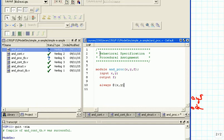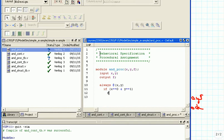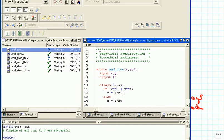Then we make an always block: always @(x, y) — that's the sensitivity list so we know when to go through the always block. Then we write: if x == 0 and y == 1, then output f = 1'b1, and else f = 1'b0. The 1' notation specifies that we want a 1-bit wide output of 1 in the first case, and a 1-bit wide output of 0 in the other case. Then we go to endmodule.